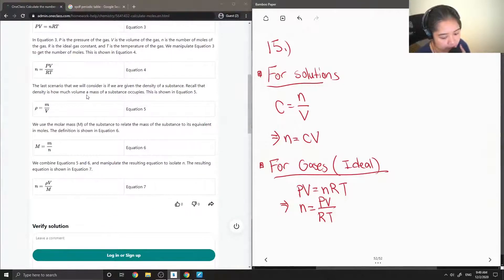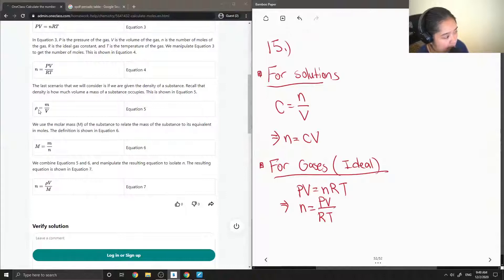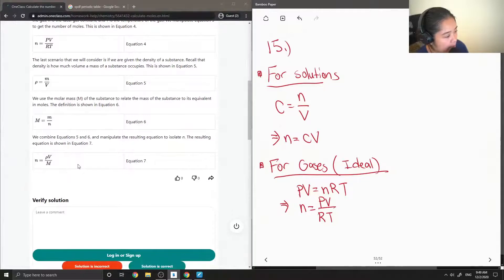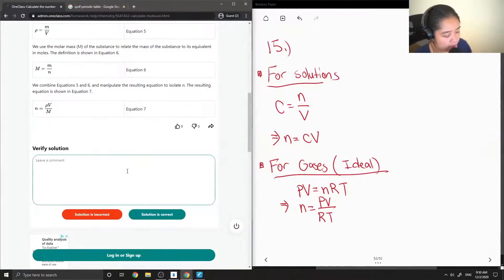There is also a scenario where we are given density. If we know that density equals mass over volume, we can use the molar mass of a substance to relate the mass. So if we are given density, mass, volume, and we also know the molar mass, we could also calculate the number of moles by manipulating some equations. That's an interesting take.